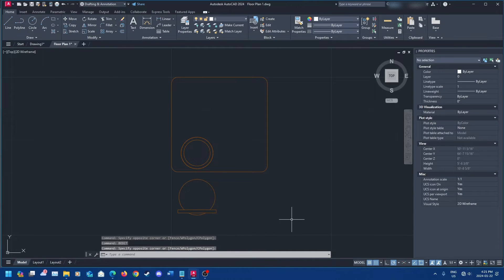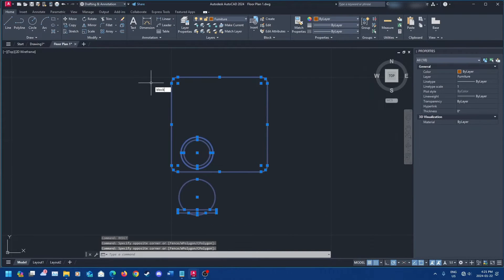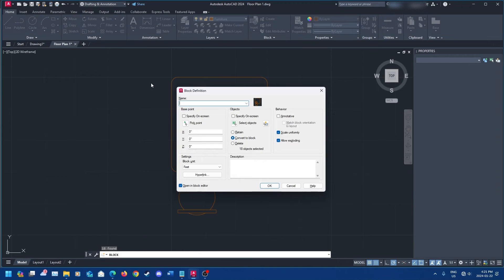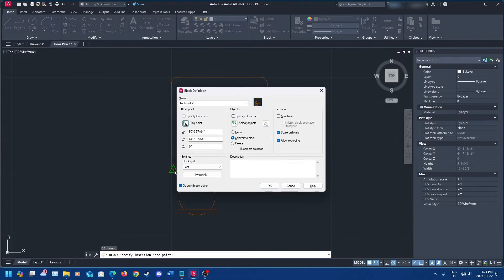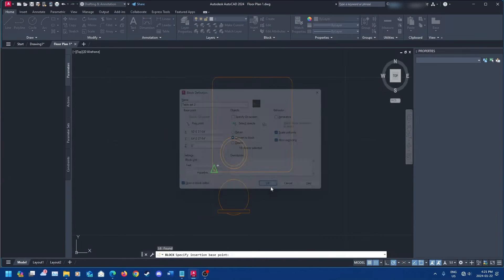For those who need to create a block first: select your objects, type in BLOCK, press Enter, and name your block. I'm going to call it 'table set.' Select your insertion point, then make sure 'Open in Block Editor' is checked and click OK.